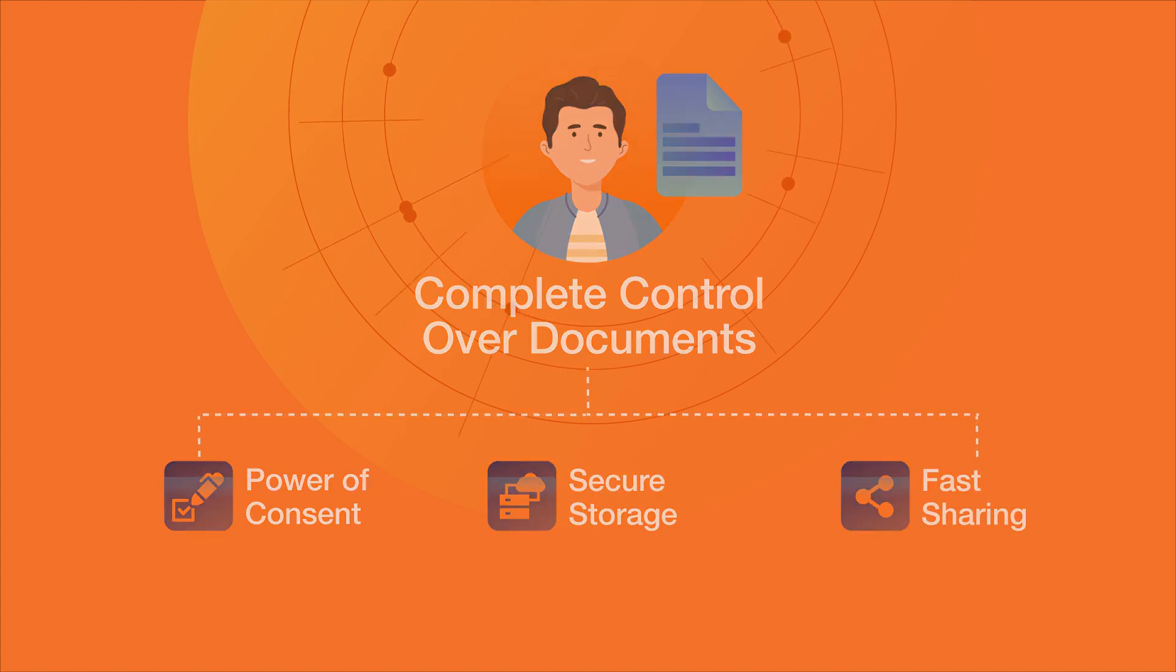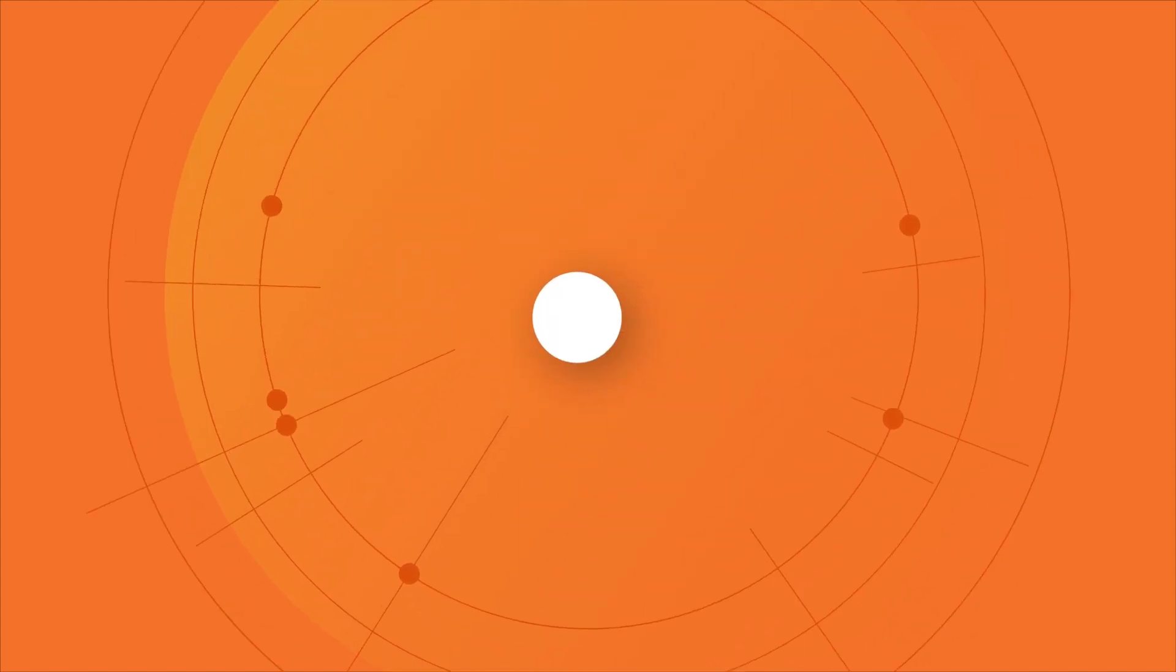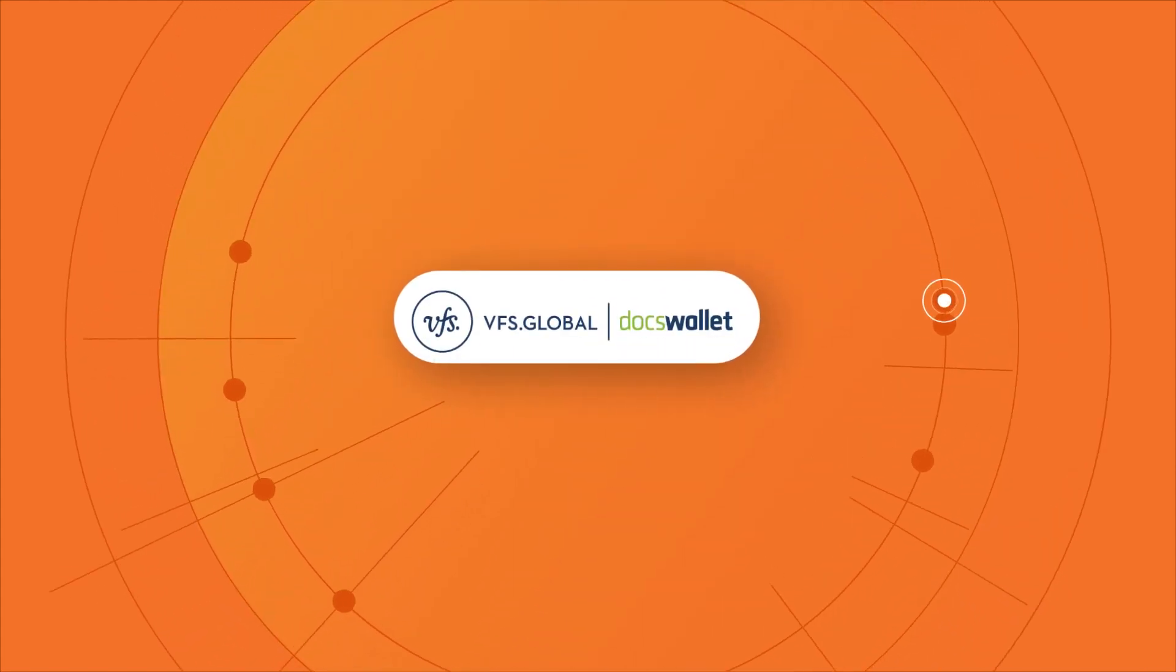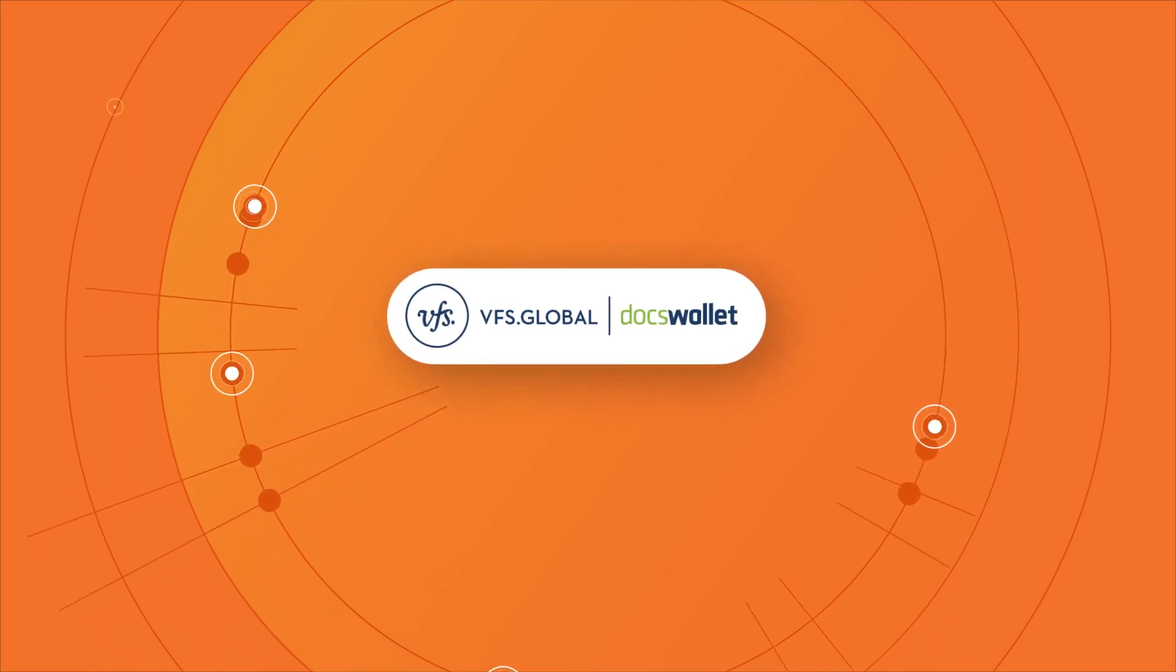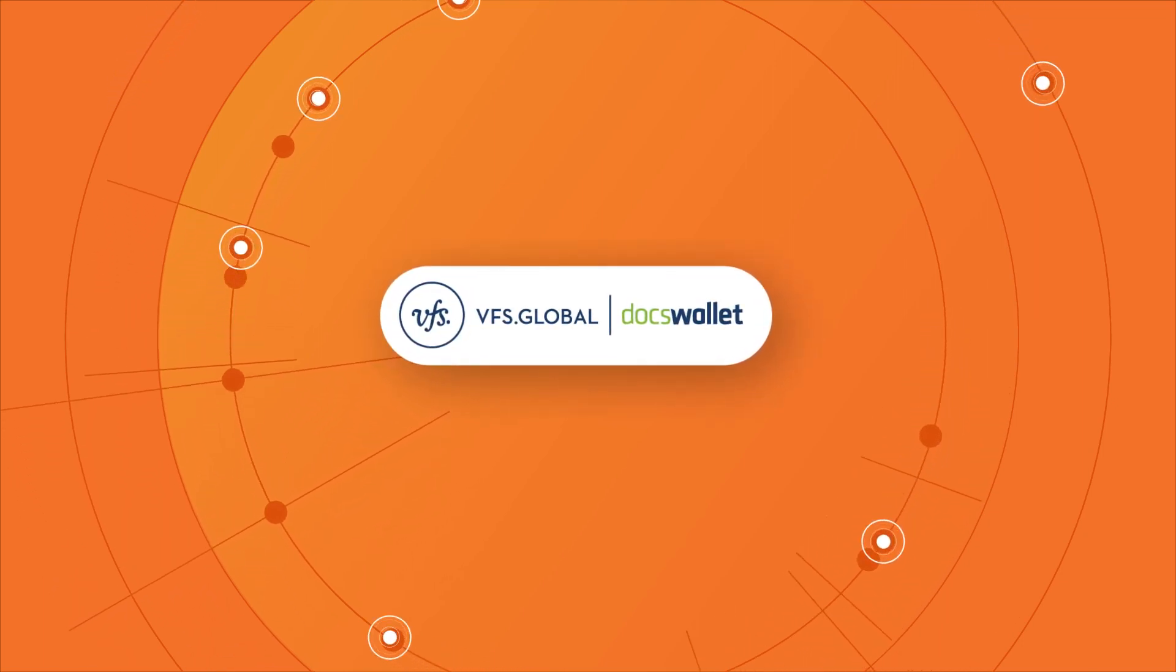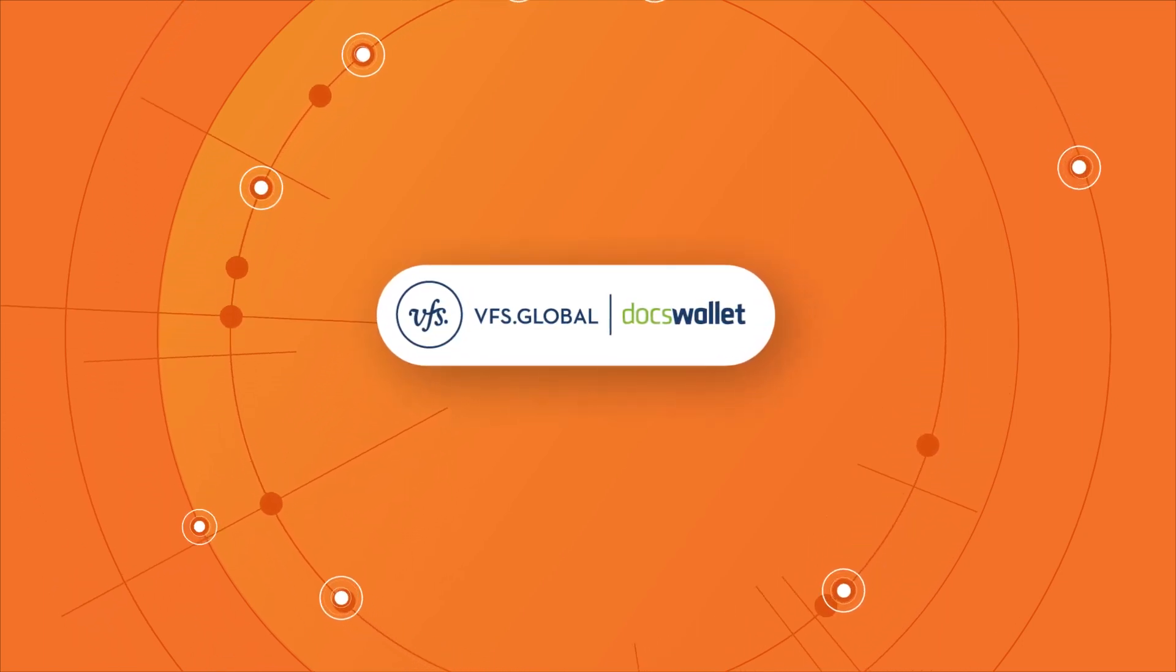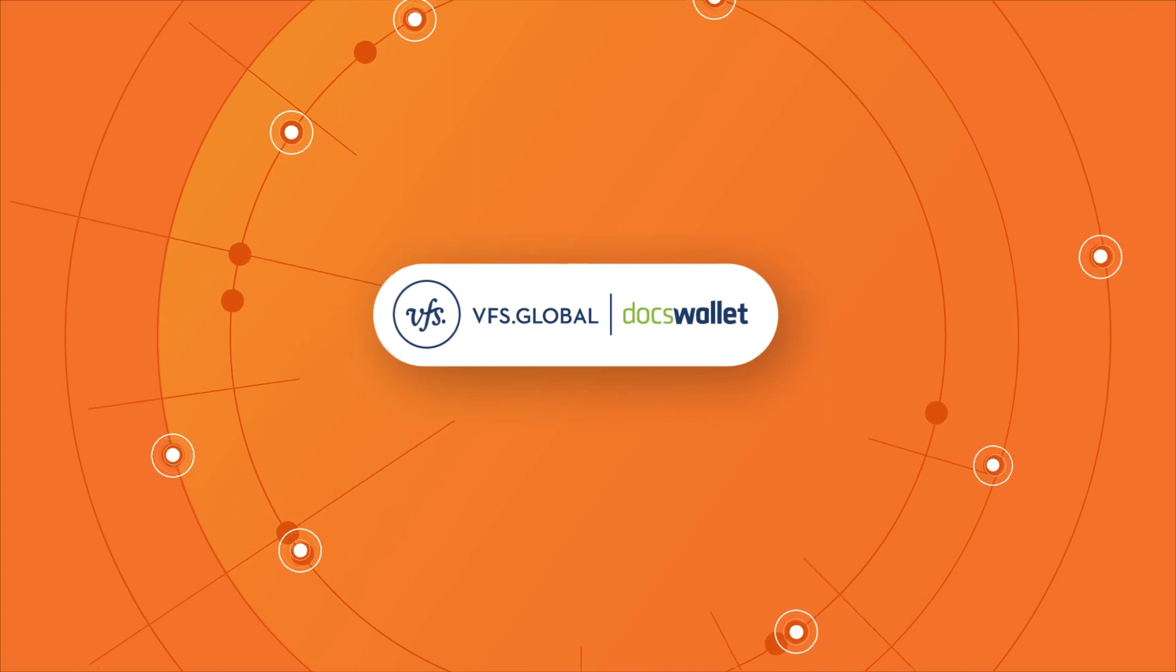With DocsWallet, VFS Global has added another arrow in its quiver of services. An arrow that hits the mark in every situation.